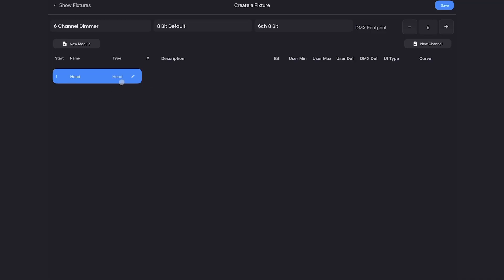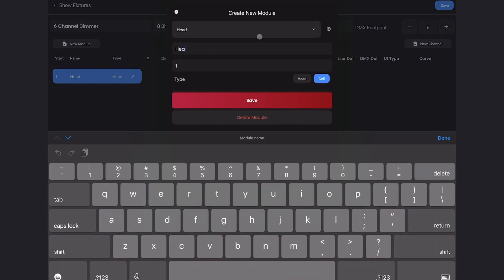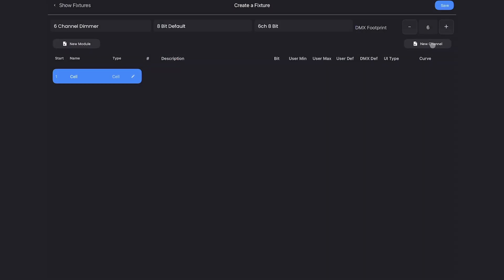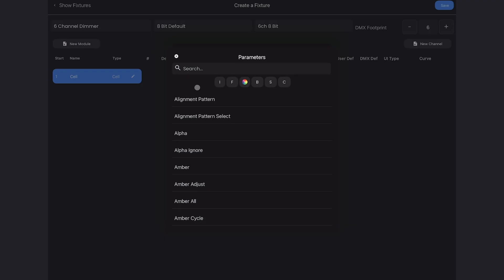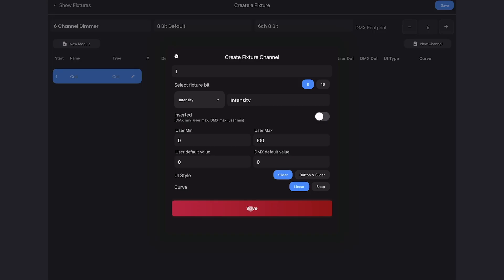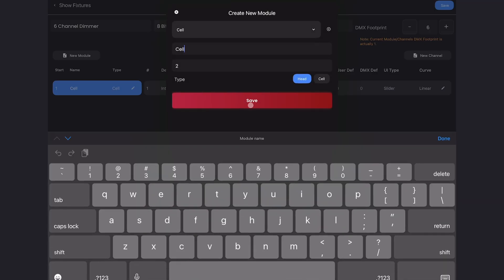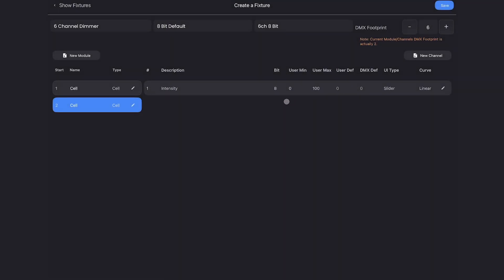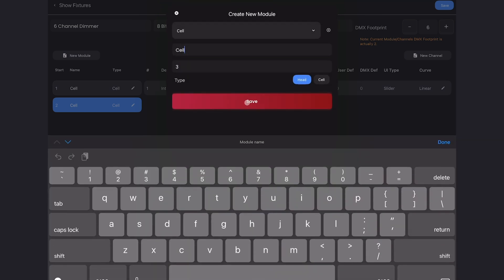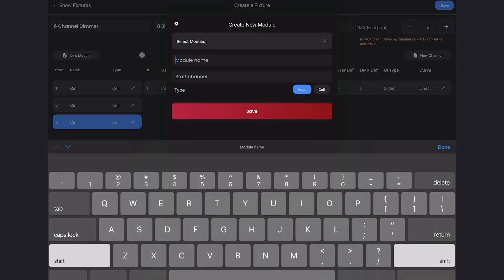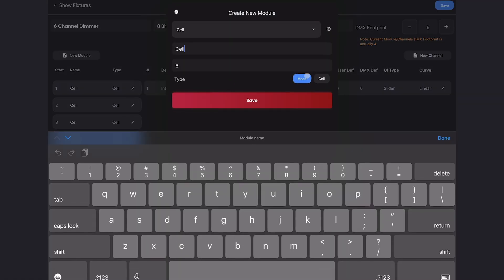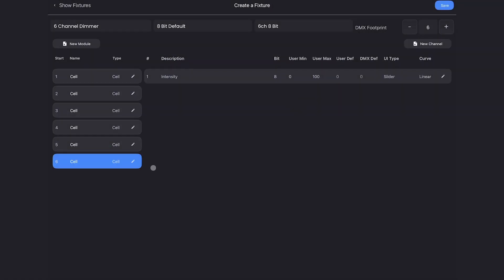Here we have a head cell, but Blackout is going to automatically create the head for us. So we're going to tap the pencil here and change this to a cell and relabel it cell. Now we can add our parameter, which is just intensity — I'm hitting new channel right here, and I'm searching for intensity. I can use this filter and scroll down until I see intensity. All the defaults here are fine. Now we just have to create five more modules. I'll hit new module, come up to this list and select our cell, make sure I switch it to cell and hit save. I'll do the same thing until I have six.